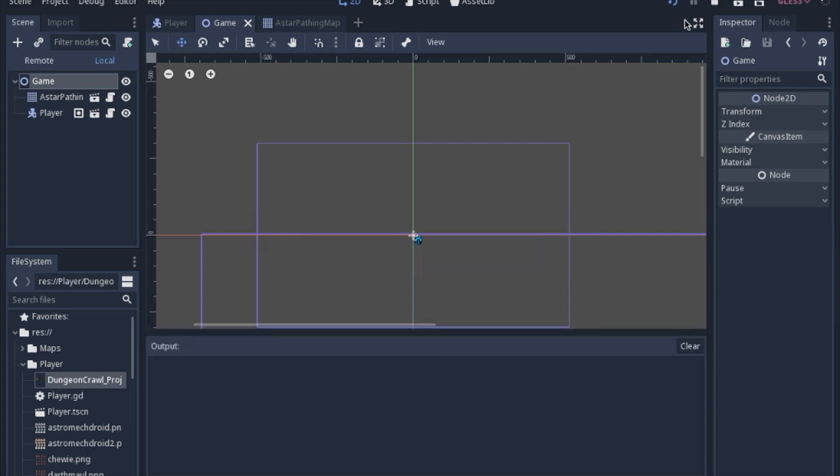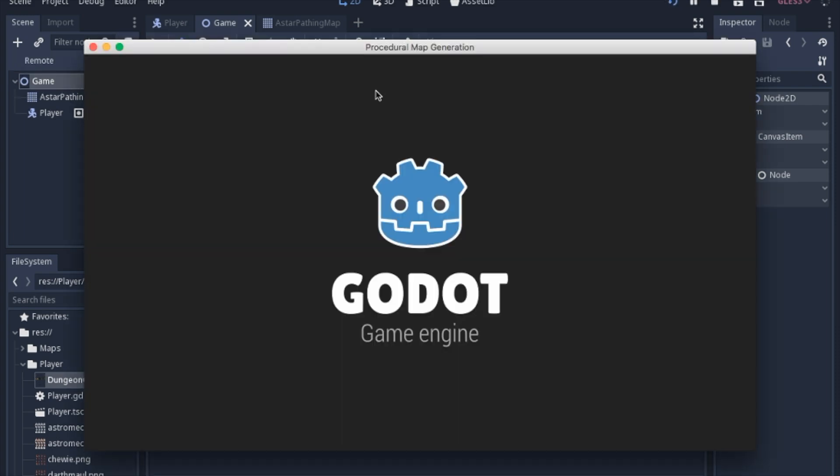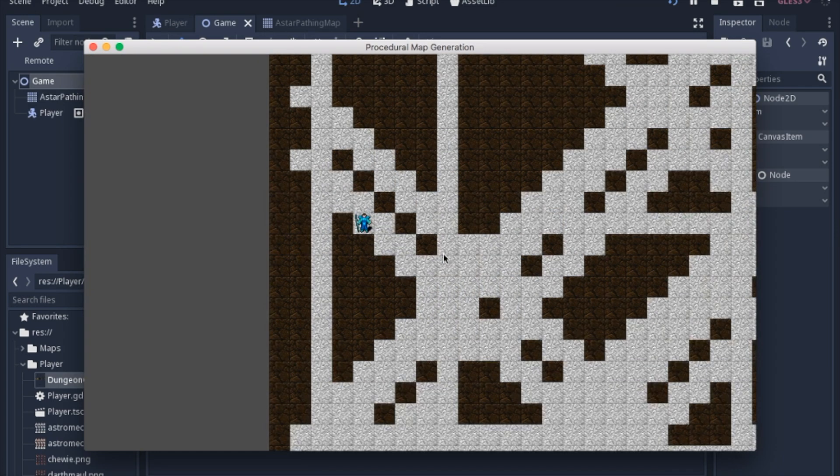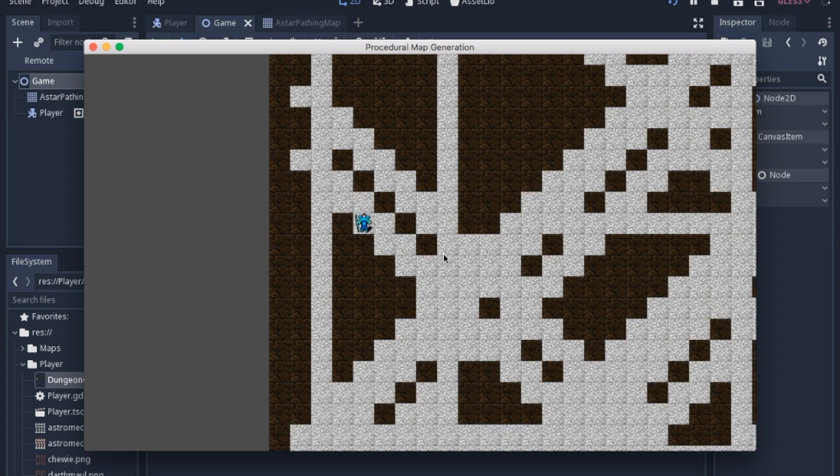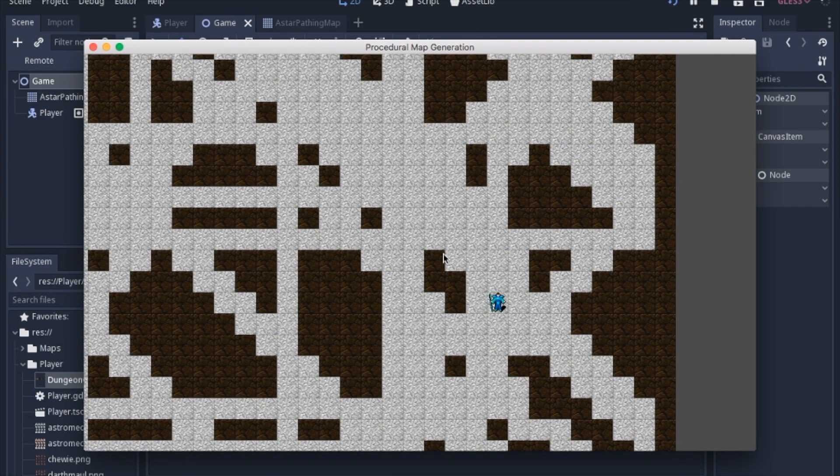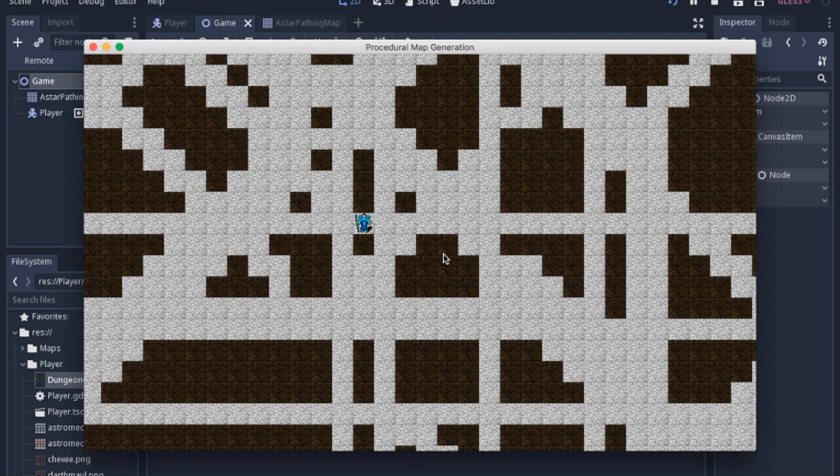So what we're going to do right now is we're going to make the map, and we're going to place a player somewhere in the map. Now, we're not going to work on movement of the player or anything right now. We're just going to get the player on the map in an empty tile.